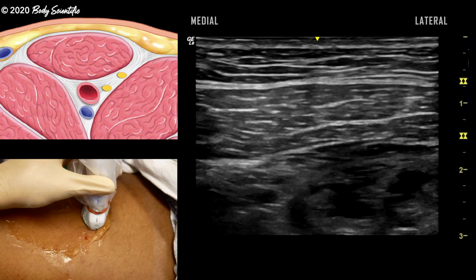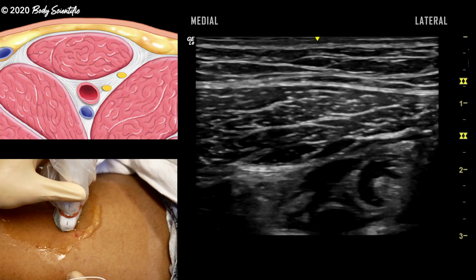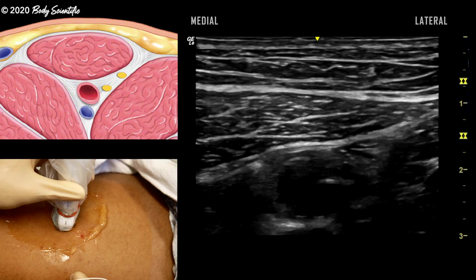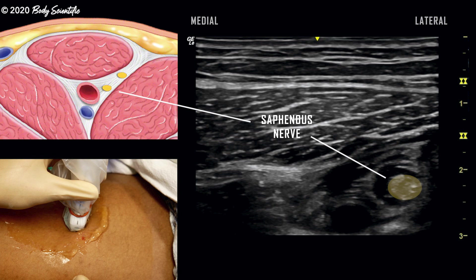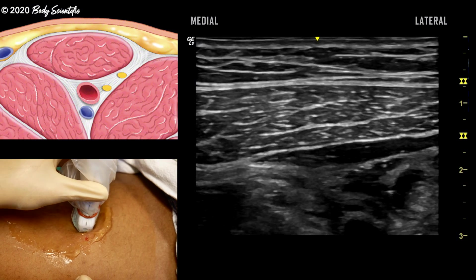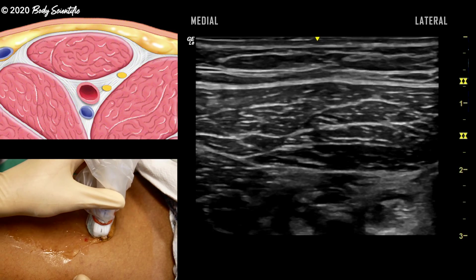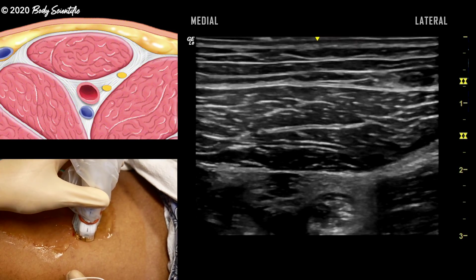With completion of local anesthetic injection, a dynamic scan is performed proximally and distally. The saphenous nerve may be visualized as a round, hyperechoic structure surrounded by local anesthetic lateral to the artery.